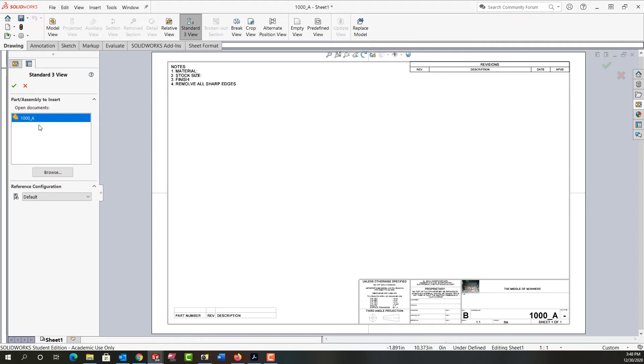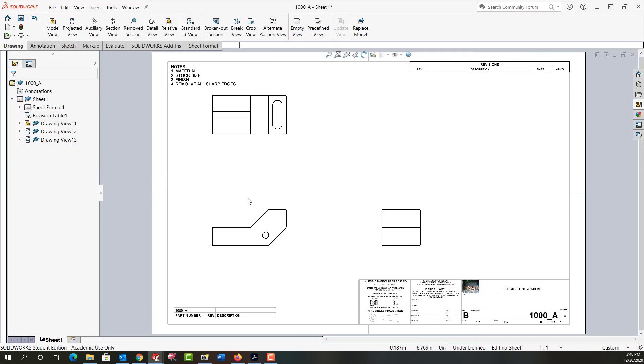If it's not the actual part I want to make the drawing from, I can browse to the proper part here and correct it. But it is, so I'm just going to say OK and accept that and I have my front, top, and right side view.